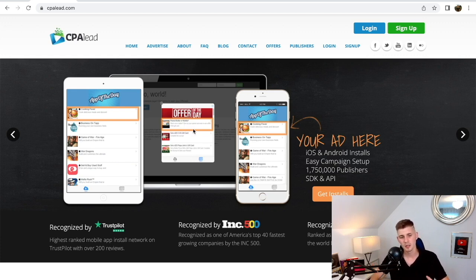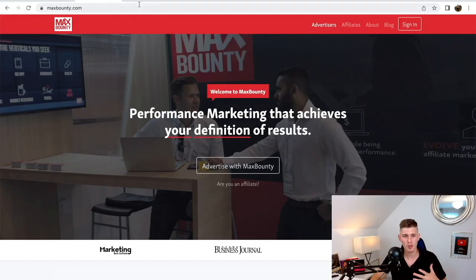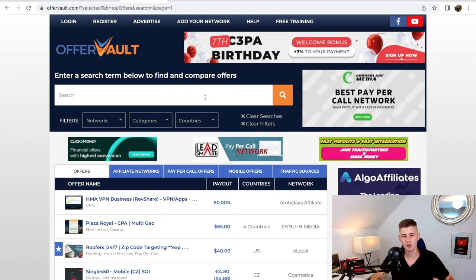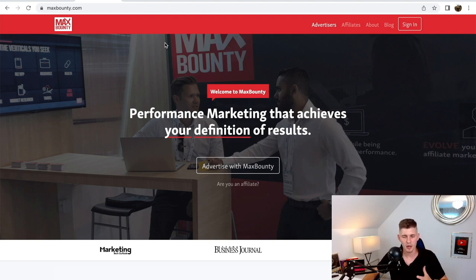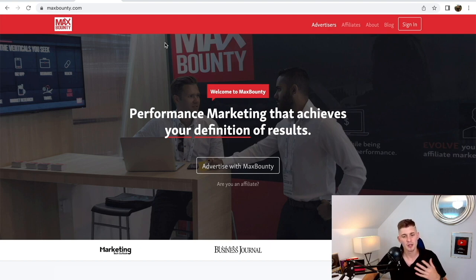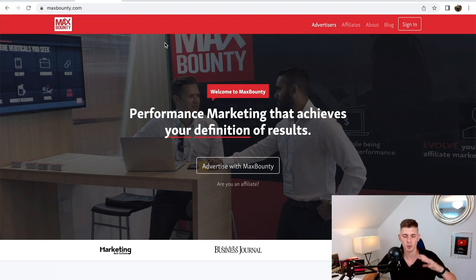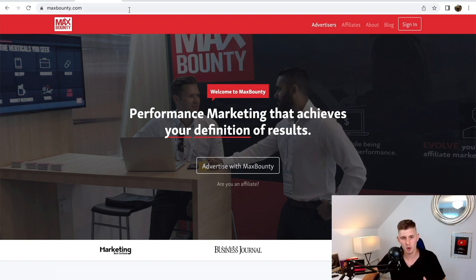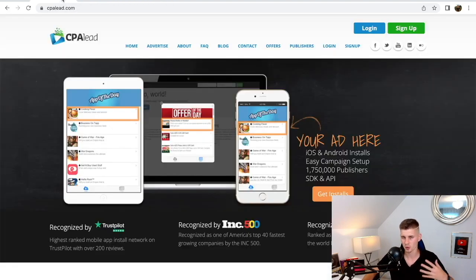There are multiple CPA networks out there so it's really up to you which one you choose, but I would recommend CPA Lead, Max Bounty, or you can use a website like OfferVault which gives you all of the CPA offers that are online and you can directly sign up to different networks from there. Max Bounty requires you to sign up and directly call with one of your affiliate managers — they'll ask you about your experience and how you intend to promote their offers. If you're a complete beginner with no experience, I would recommend OfferVault, CPA Lead, or CPA Grip.